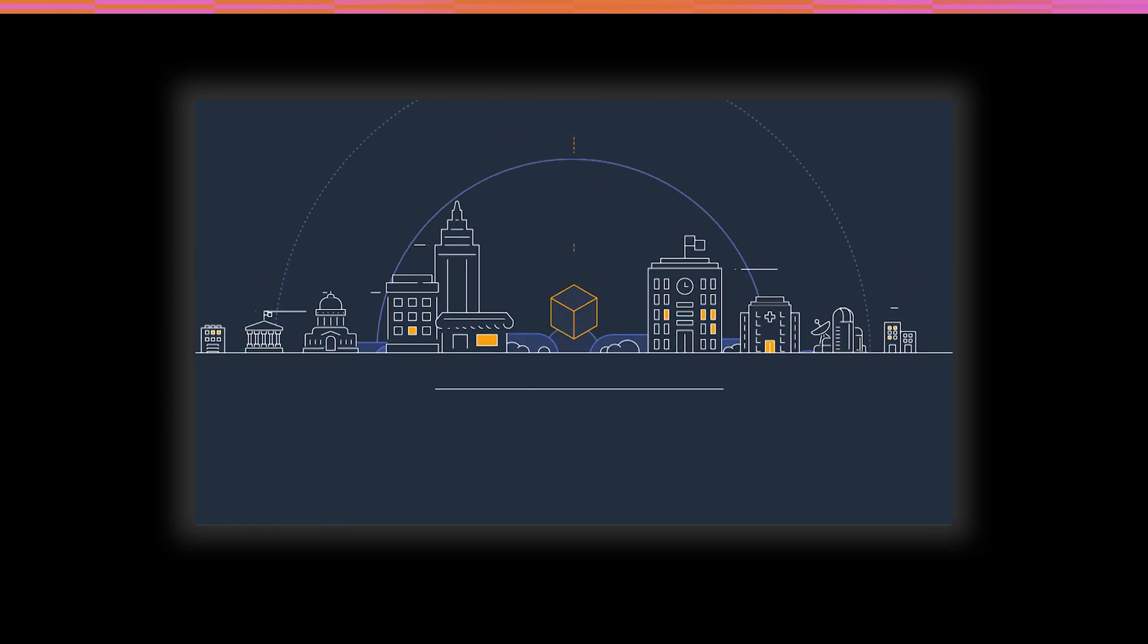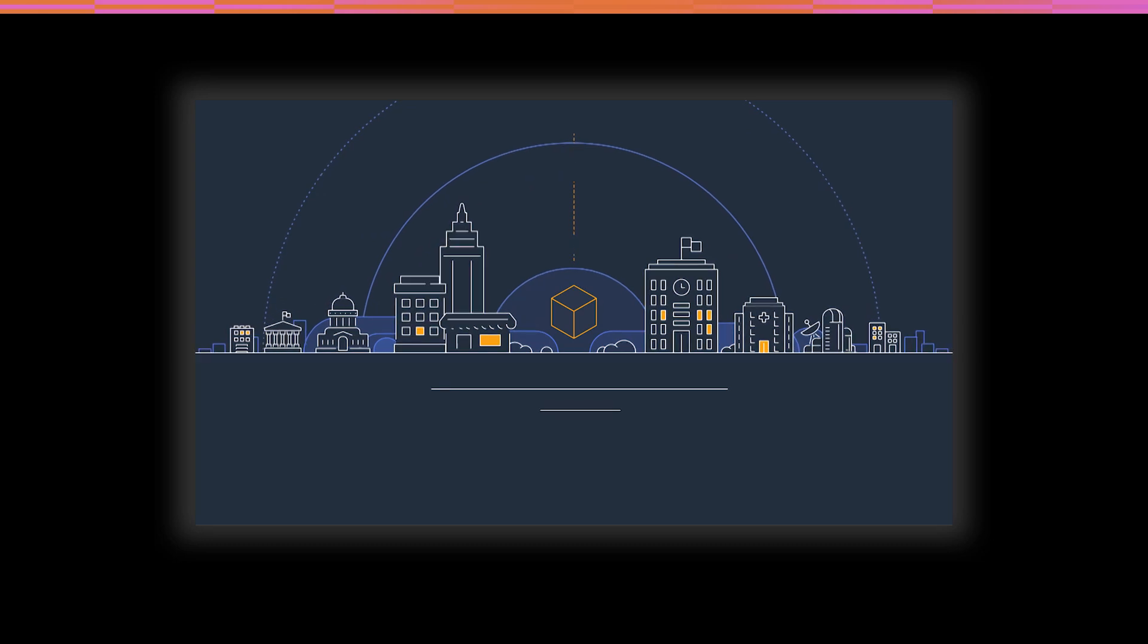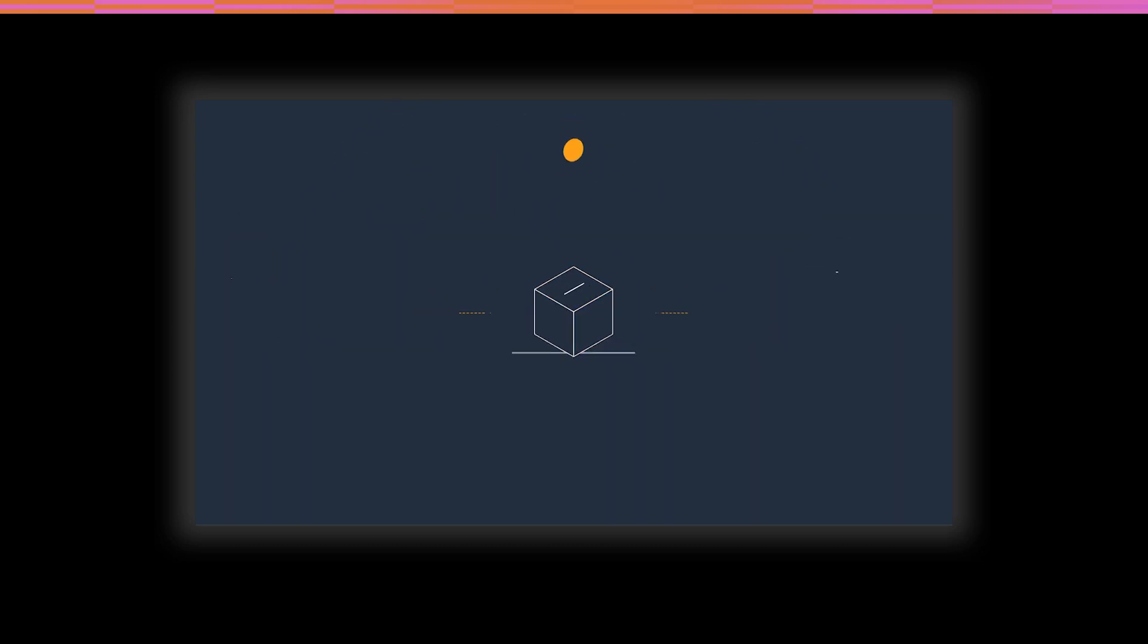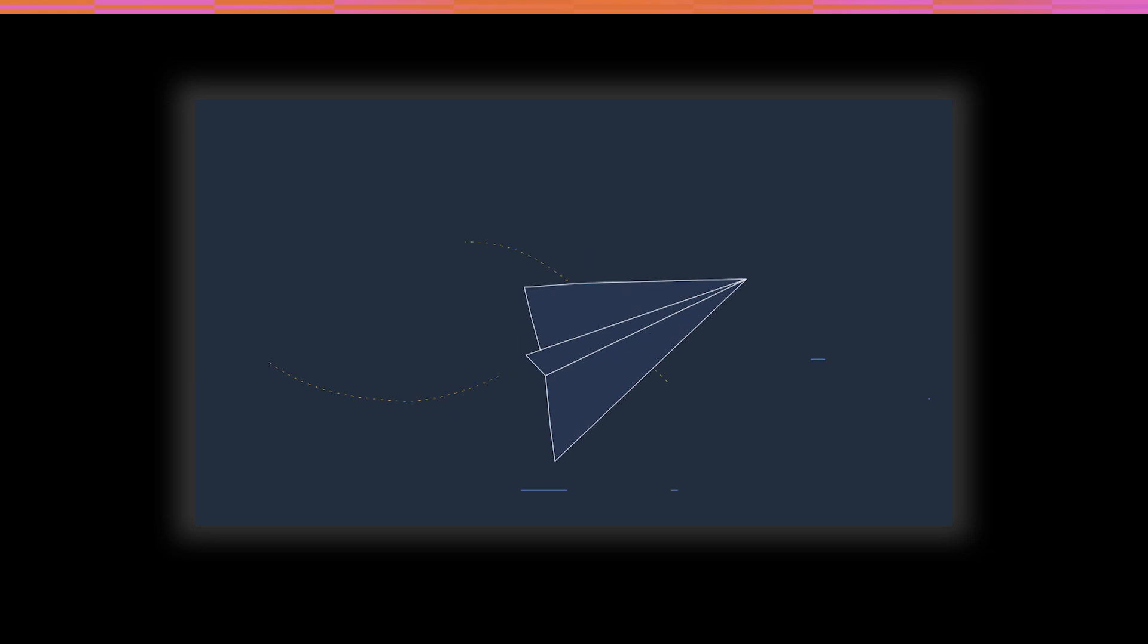Organizations of every type and size are using AWS to lower costs, become more agile, and innovate faster.